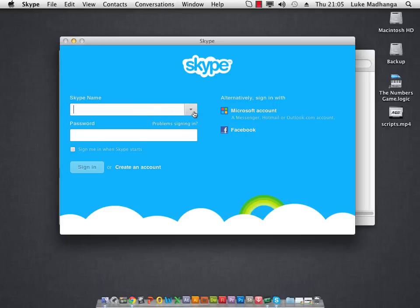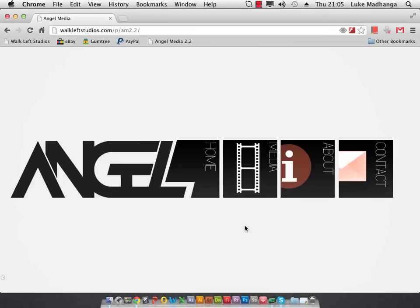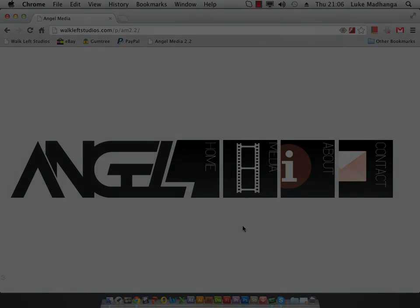Alright then, this has been just another quick tutorial with Tuts with Mad and JV. If you like what we're doing, just follow us at official underscore WLS on Twitter. Or subscribe, don't unsubscribe, just my other guys, it's not nice. But yeah, you can do that for us. And check out this website we're working on. It's Angel Media, an up and coming media company. Go to walkleftstudios.com forward slash p forward slash am 2.2. And thanks for watching this quick tutorial.